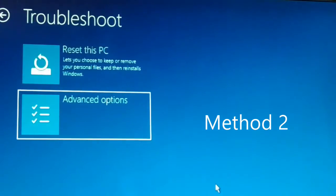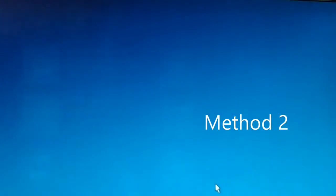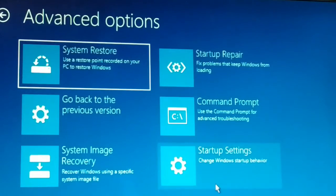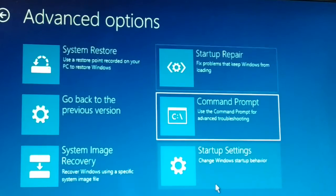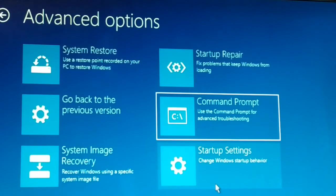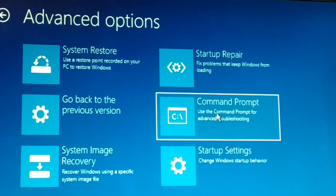Your PC is now in Safe Mode. Go to Troubleshoot, then Advanced Options, then navigate back to Command Prompt and click on it.